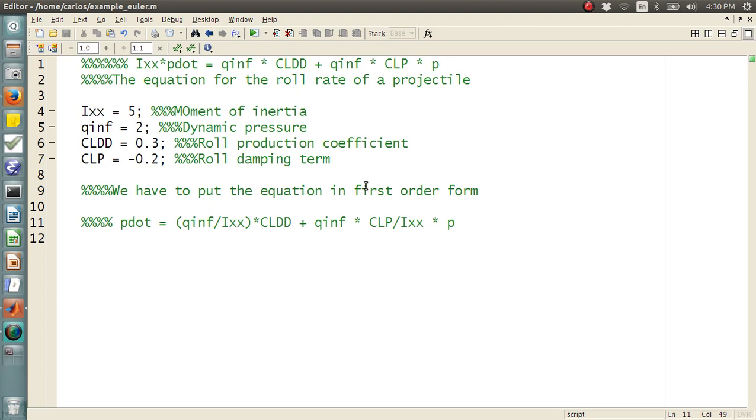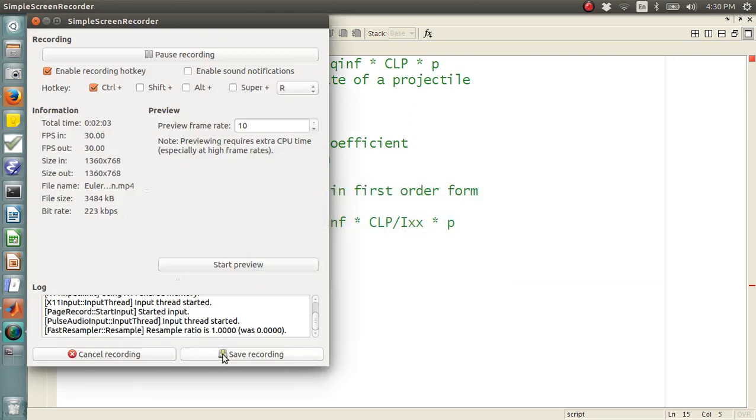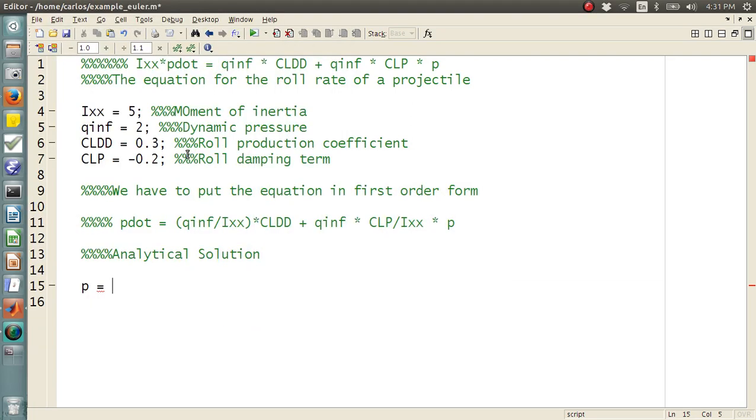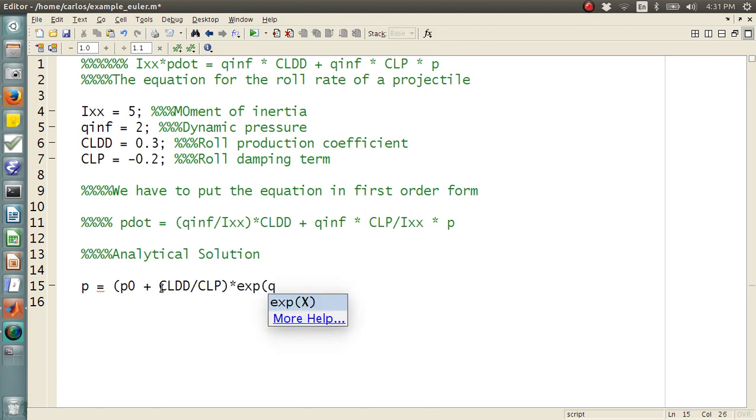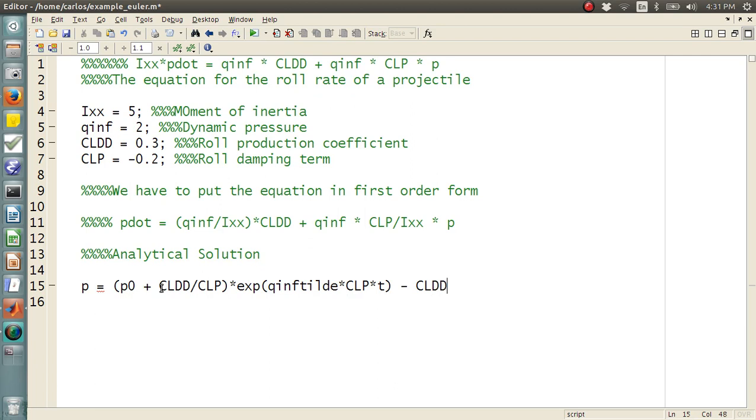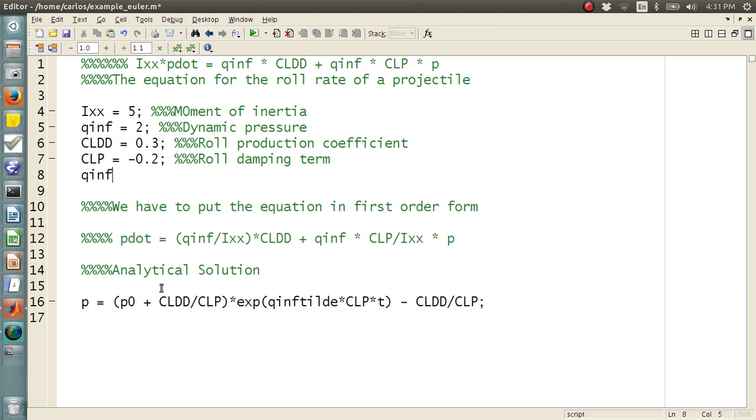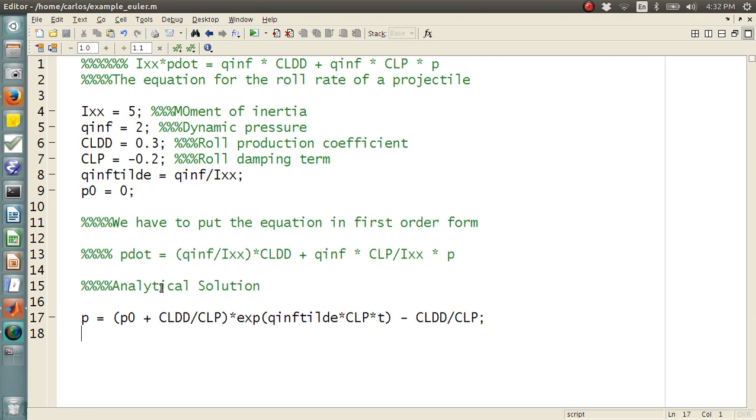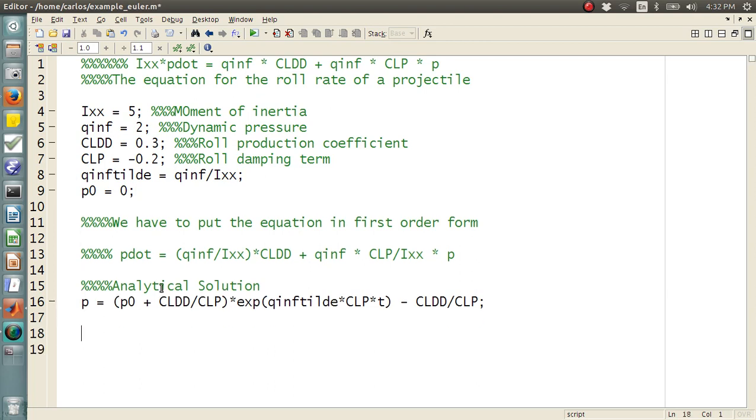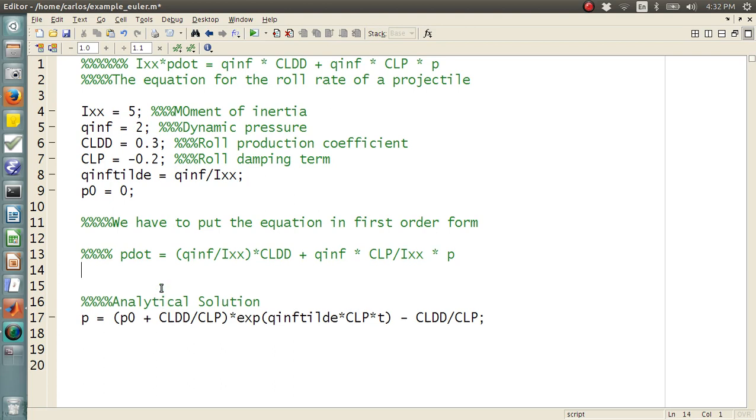I derived the analytical solution for you. And I will provide this to you if you need it. But the analytical solution for P is P0 plus CLDD over CLP times EXP raised to the Q infinity tilde times CLP times T minus CLDD over CLP. Okay, so I defined a few things in here. I said Q infinity tilde is Q infinity divided by Ixx. And then P0, I'm going to say that P0 is 0. So, we have no roll rate right now. And we launched the projectile out.